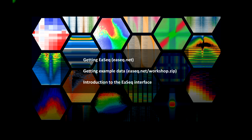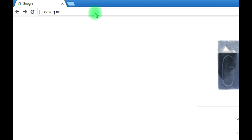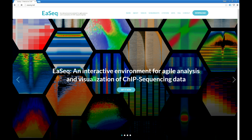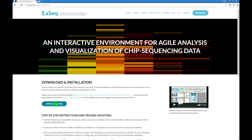First, we will need to open a web browser. Then go to the address and type EASEQ — E-A-S-E-Q dot net. That will take us to the web page, and on the front page there is a 'Get It Now' link. If you click on that, then you have a link that allows you to download the most recent version of EASEQ.